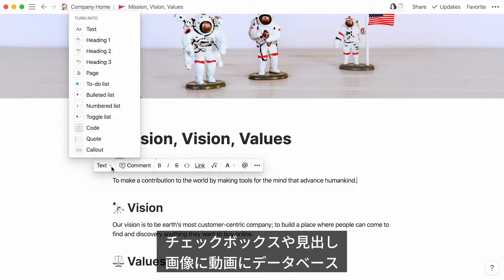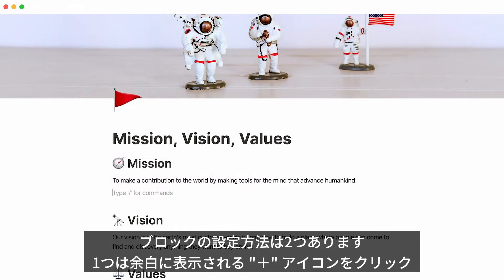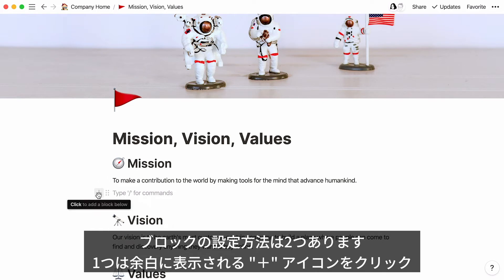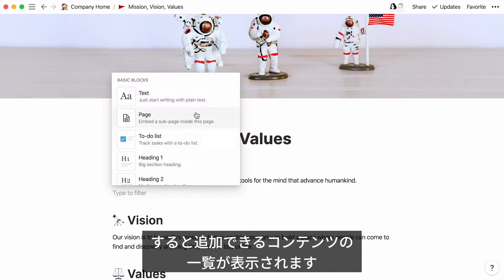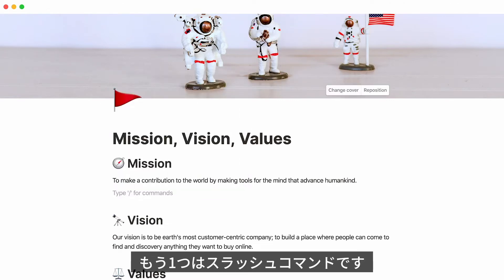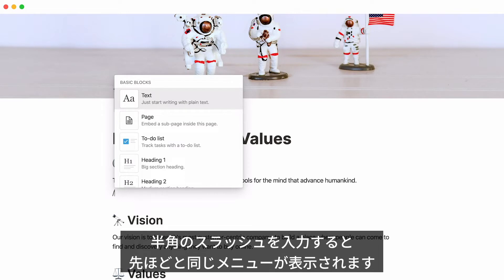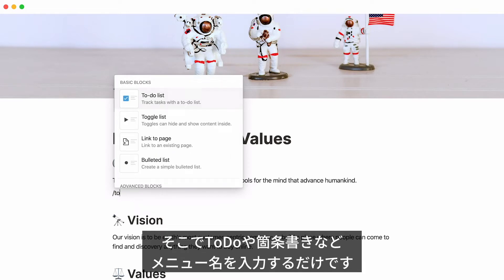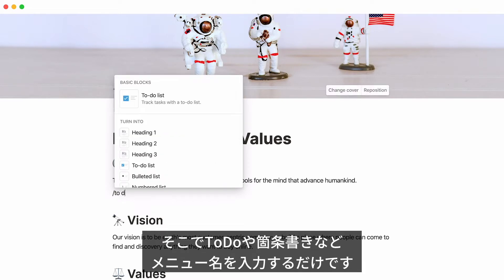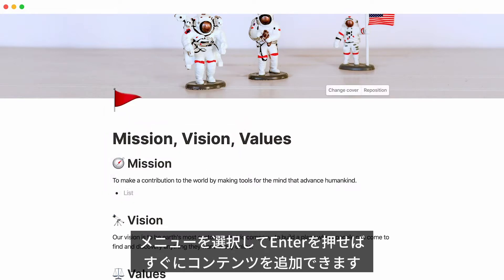There are many types of blocks you can add to Notion pages: checkboxes, headings, images, videos, databases, embeds like Google Maps or PDFs — it's a long list. There are two ways to add a block. First, when you hover, you'll see a plus sign in your margin — click it to see the full menu of content you can add. Second, you can use what we call a slash command: hit forward slash to bring up the same menu, start typing what you want, like to-do or bullet, and add it by pressing Enter.